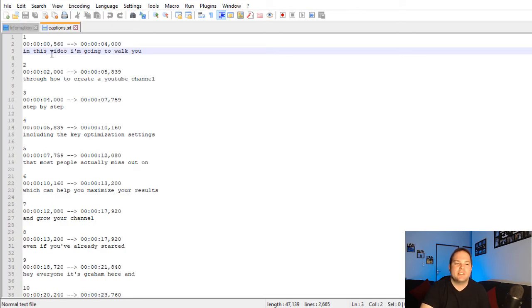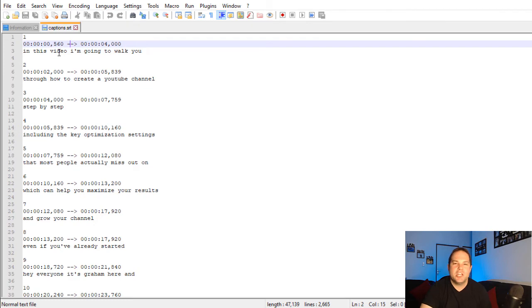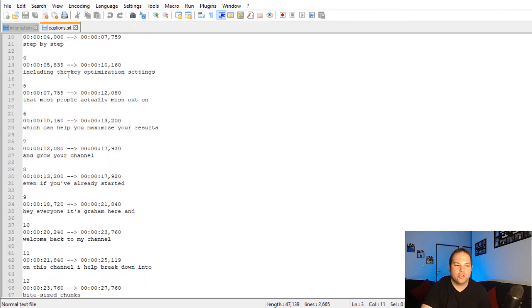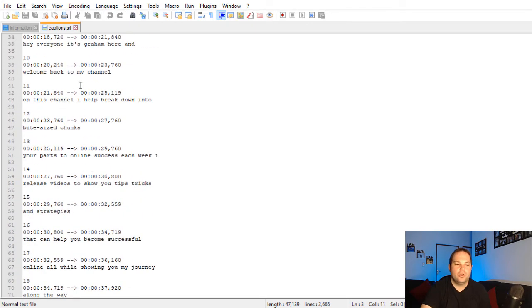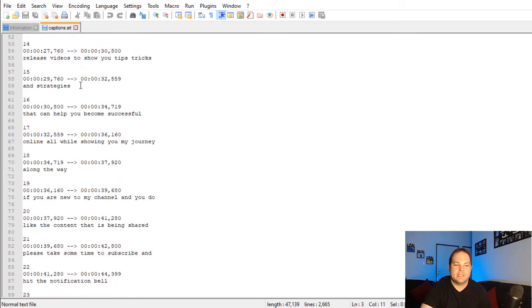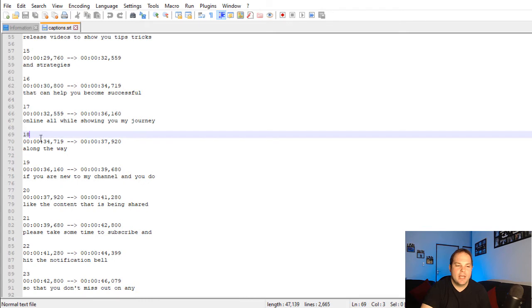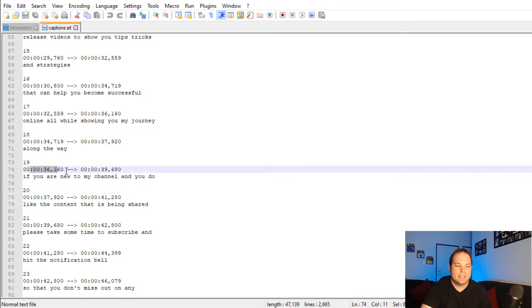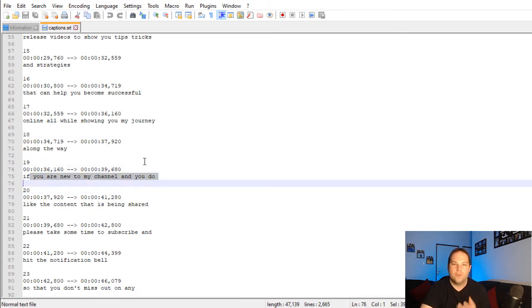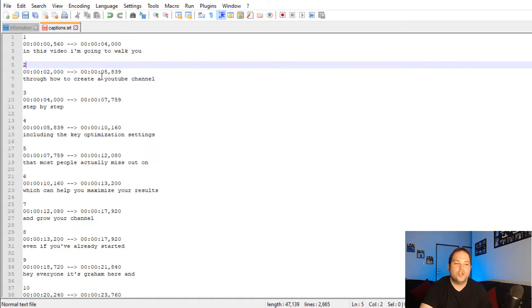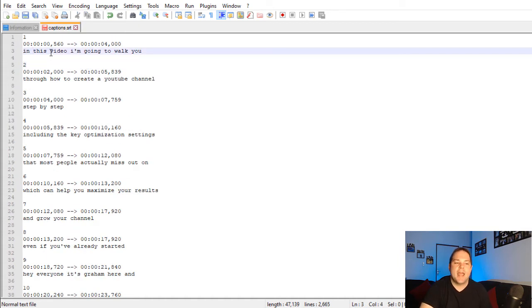So once it's open, you'll notice that it's got timestamps allocated to each portion of the video. So as you scroll further through, you'll see all these different areas, 18, 19, 20, as well as the timestamp allocated to that portion of your speech throughout the video. What you do then is just select what you want to change, edit it, and then click save.